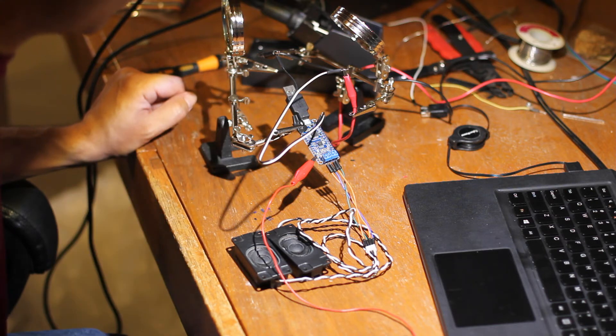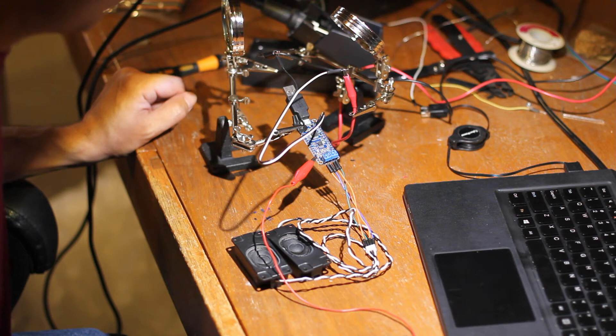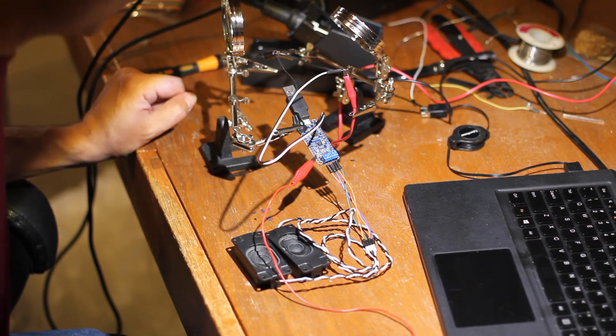I particularly like the built-in 2-watt amplifier, as that makes things a lot easier so you don't have to worry about supplying your own amplifier.